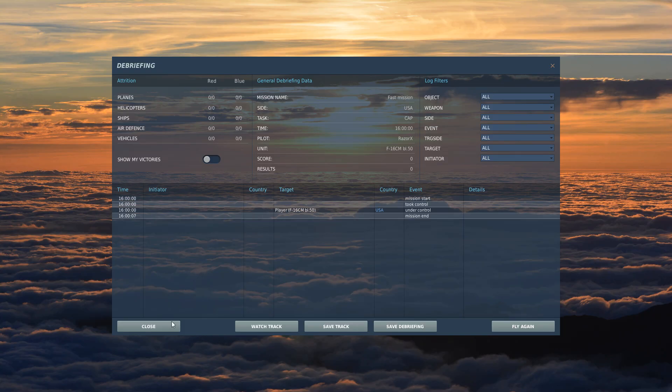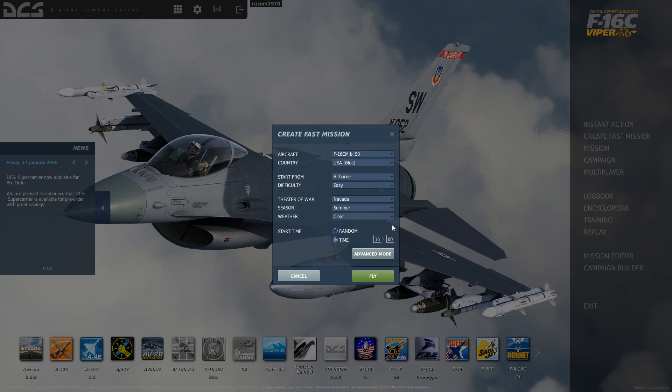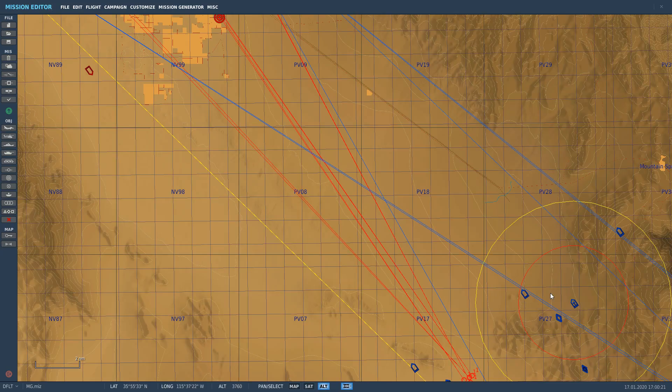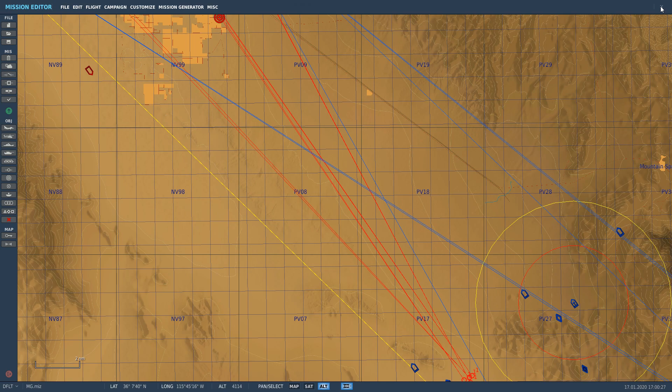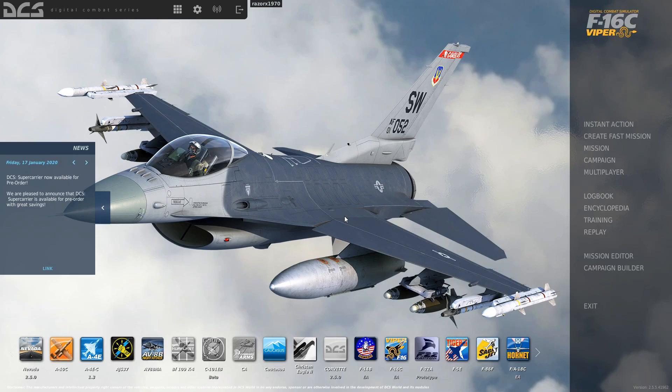So again, Create Fast Mission, Advanced Mode, Edit Mission. That's the only way to go. If you use it that way and you use it as a tool to create scenarios for you, you'll always be happy with it. Outside of that, it's really not worth a shit.